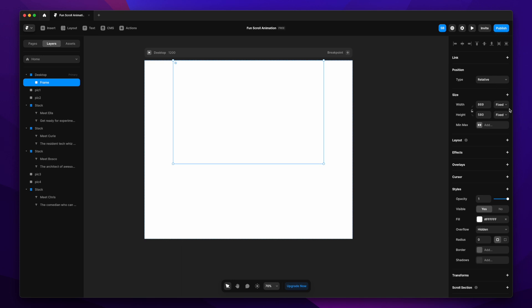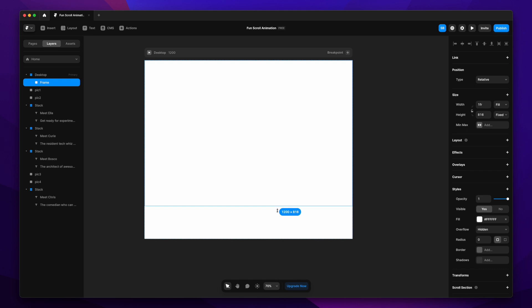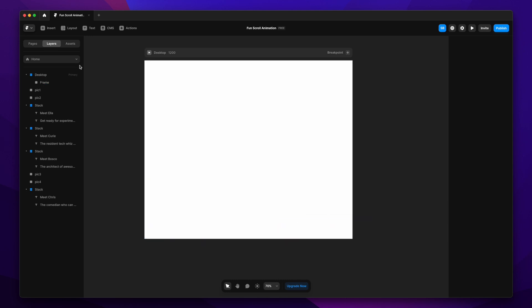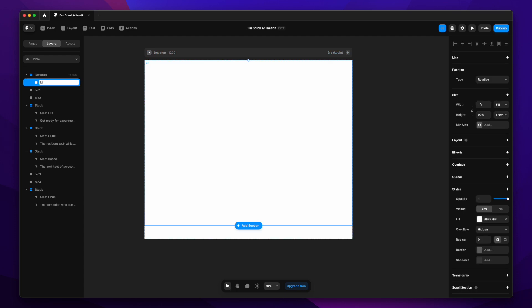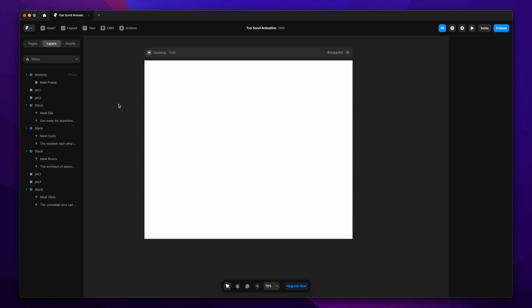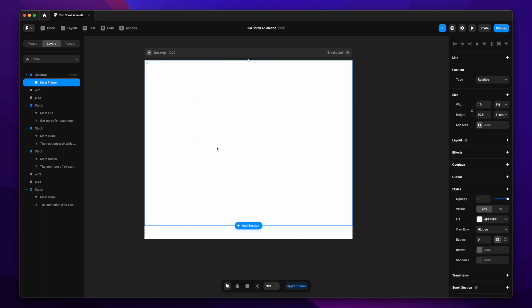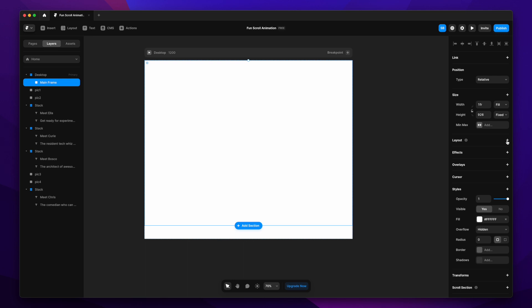We'll keep the type as relative, change the width to fill, and adjust the height later. This frame is our main frame — this is where all our content for the scroll animation will go. This is basically the base frame we are creating right now.